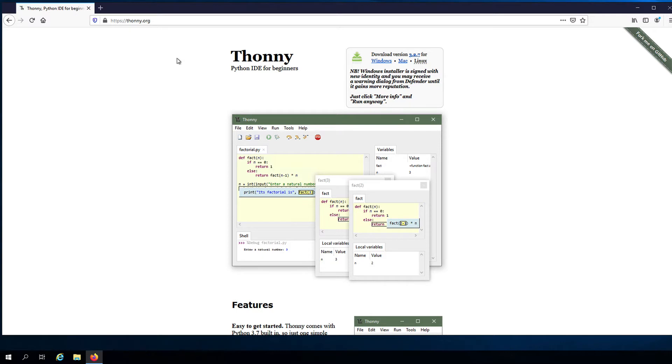The advantage of using IDEs over basic plain text editors is that IDEs provide more tools that aid in the process of developing programs. They have features such as auto-completion of code, error highlighting, file management, and debugging to name a few.